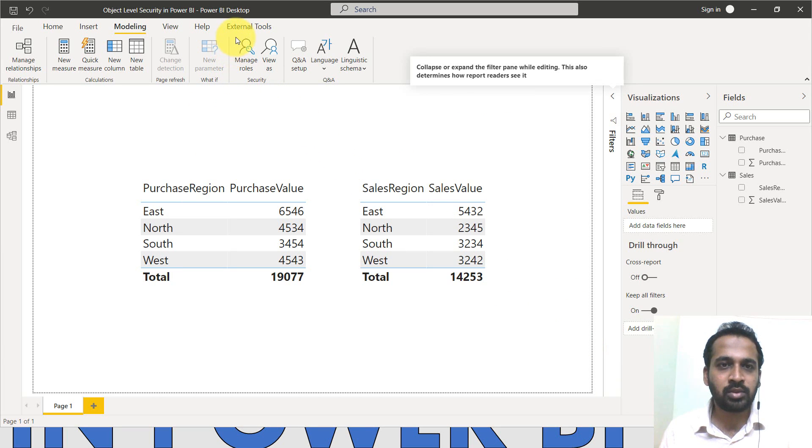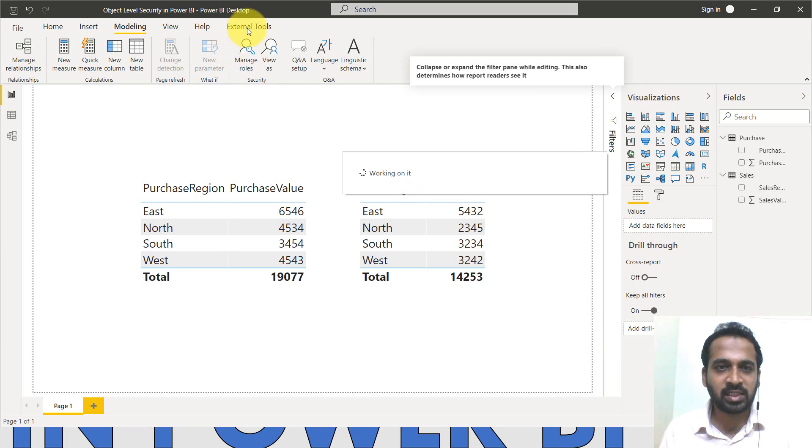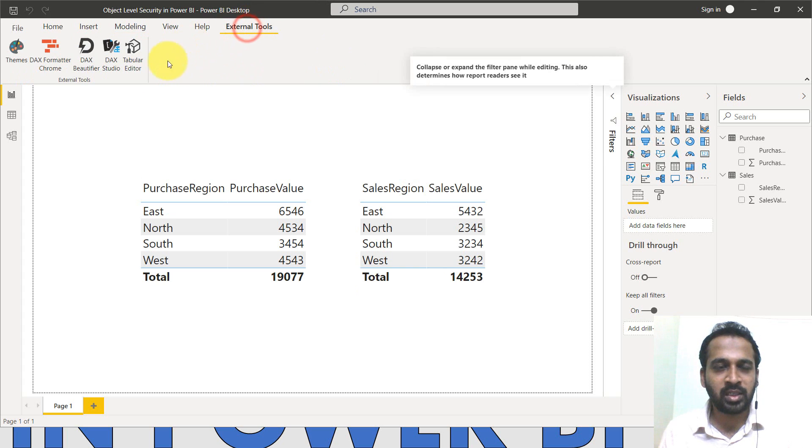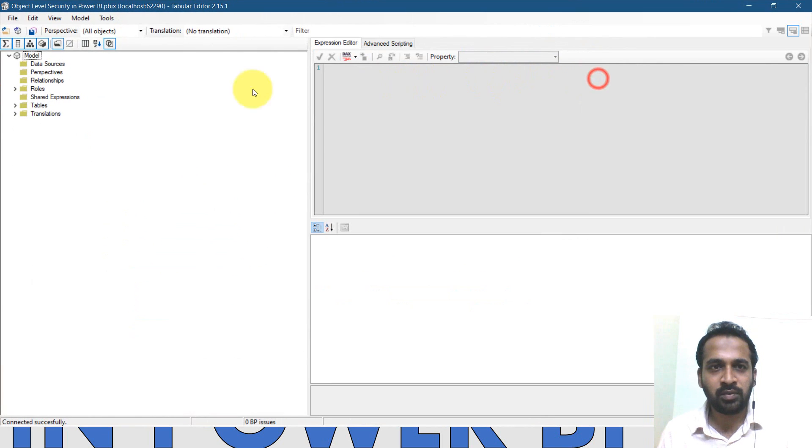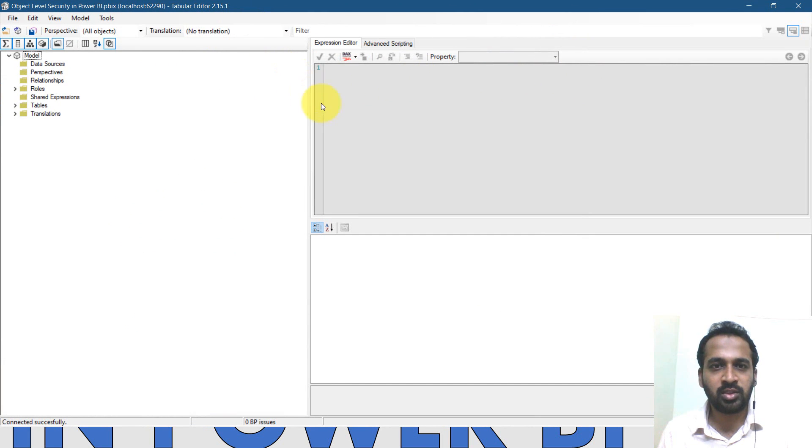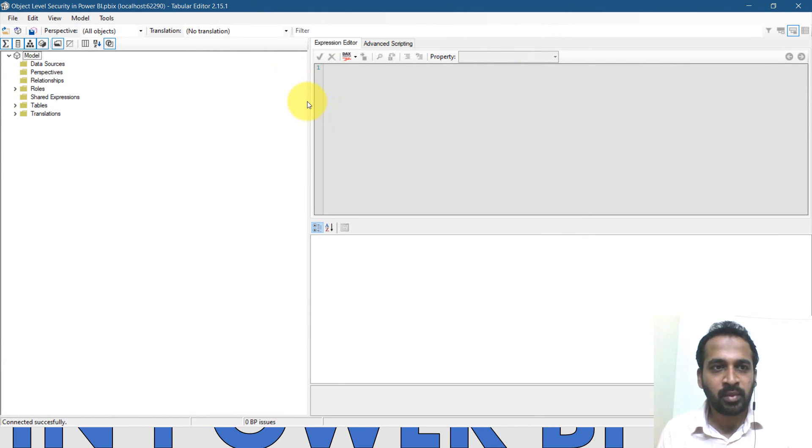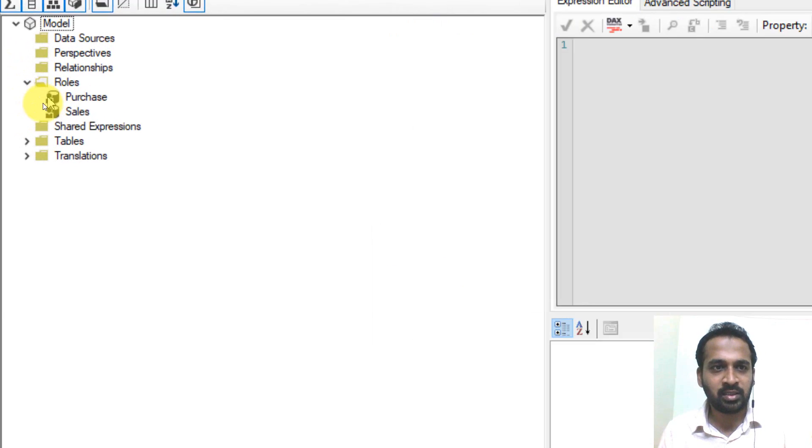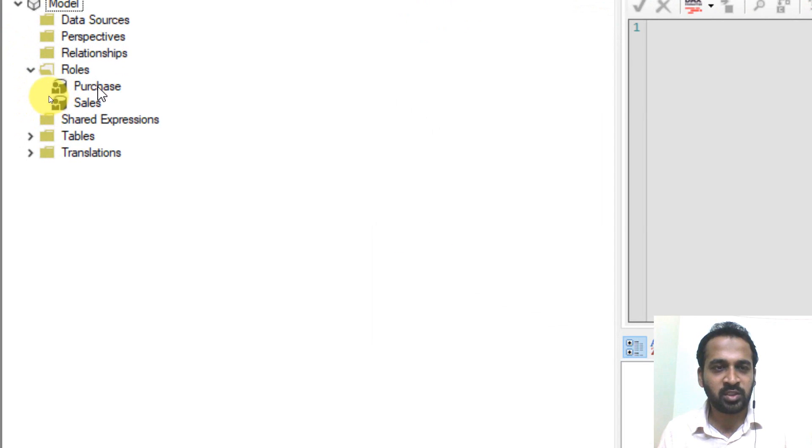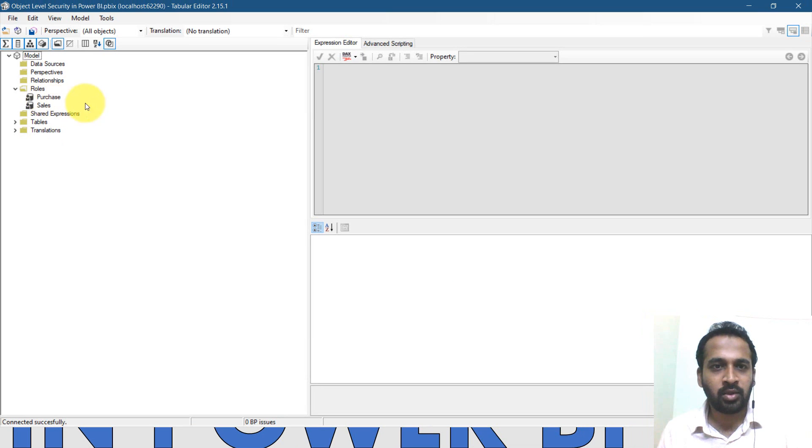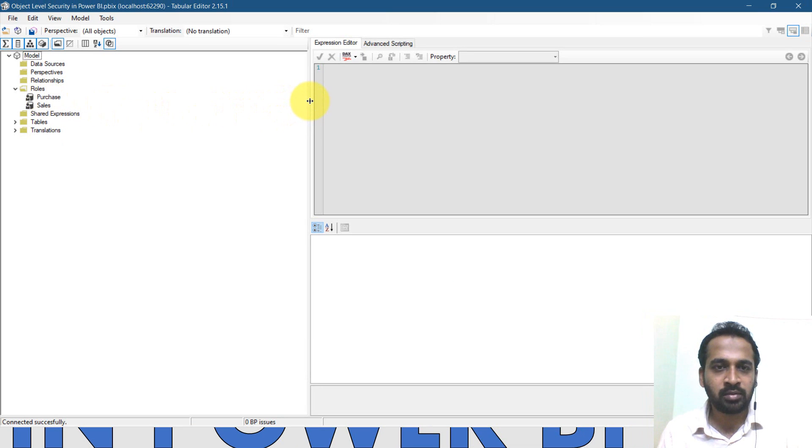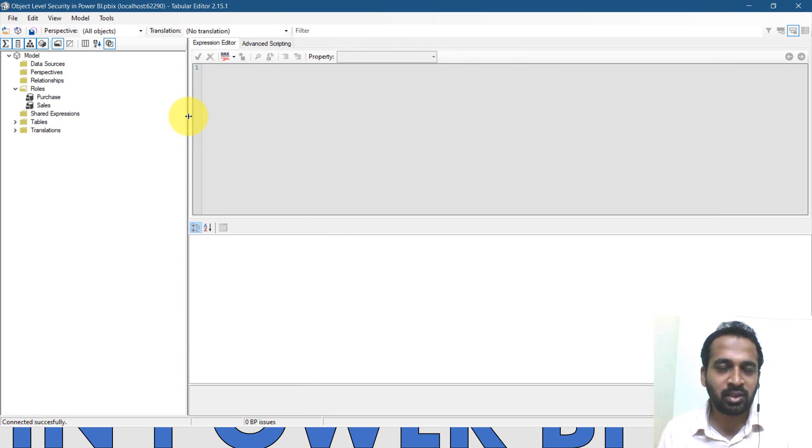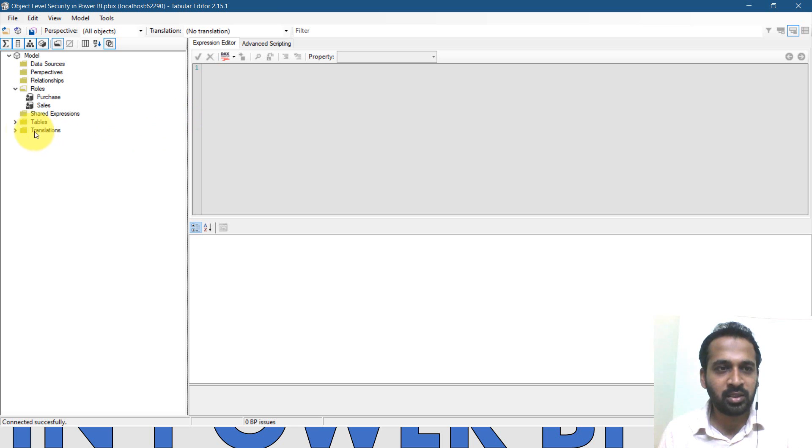Now go to the external tools and then click on Tabular Editor. I have the version of 2.15.1. You need to download and install the latest version if required. So here, as you can expand these roles, I can see the two roles has been defined here. Now as you're working about the object level security, I made a video about the column level security as well. If I haven't seen that, just click on the link given on top of your screen. Now coming back here, I have the list of tables here.